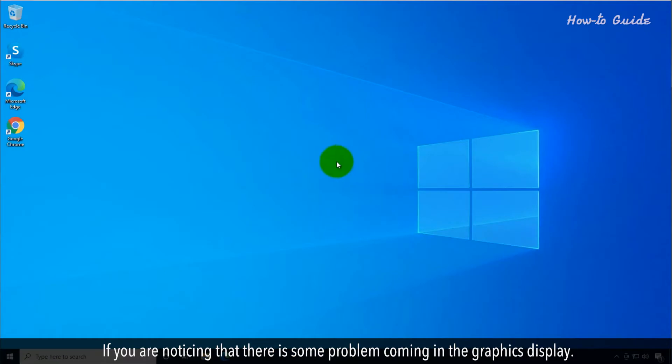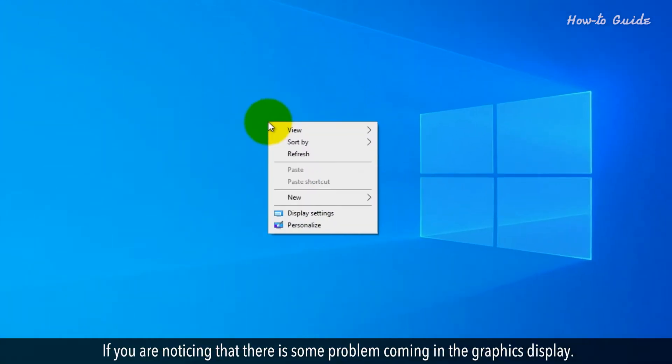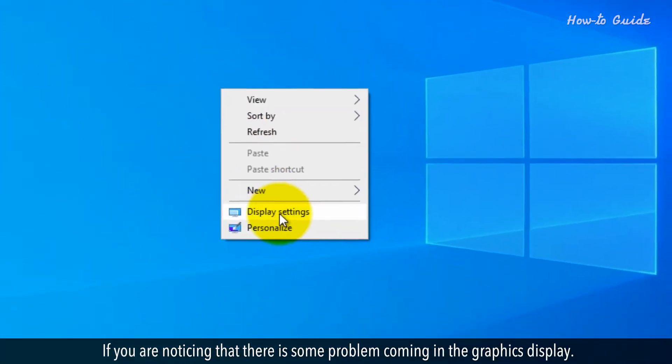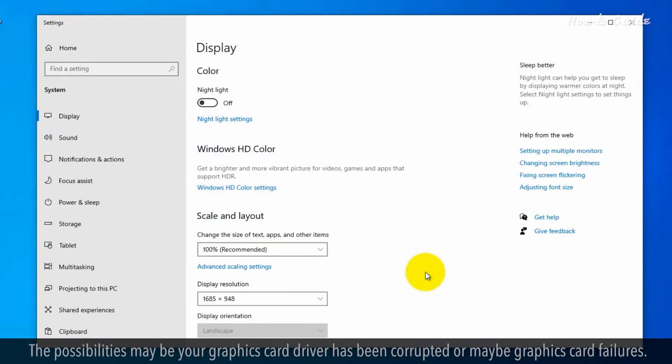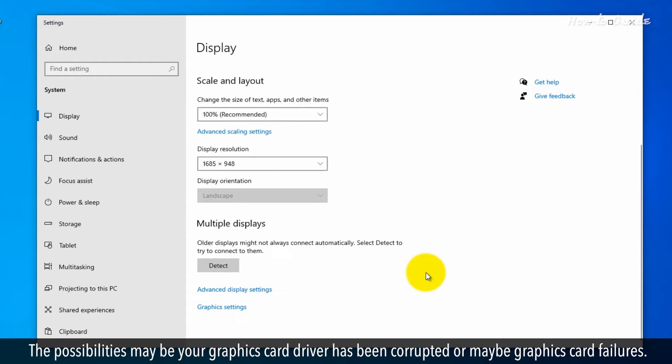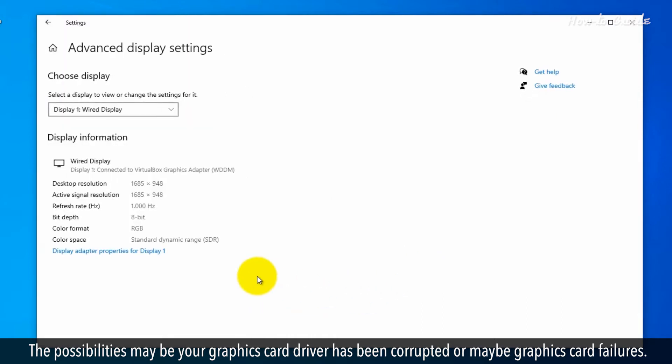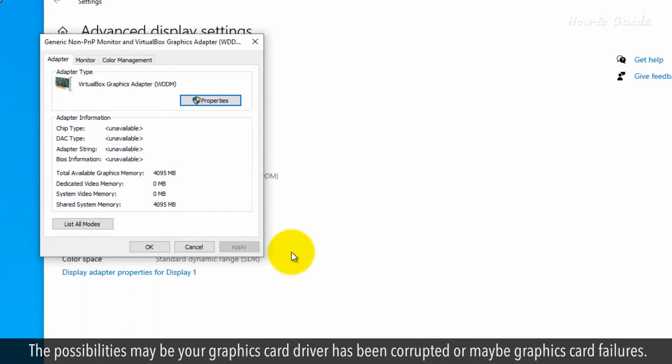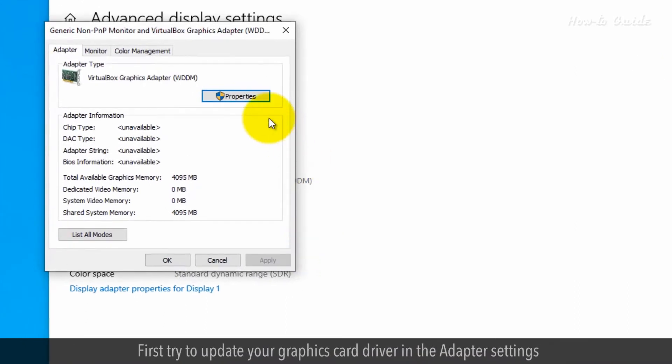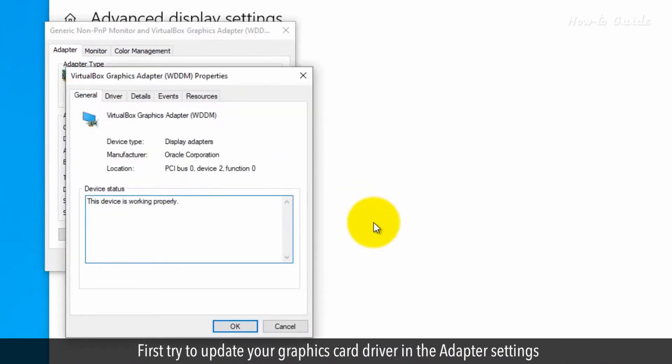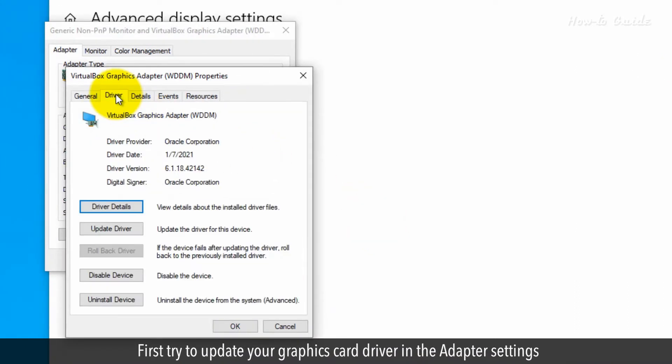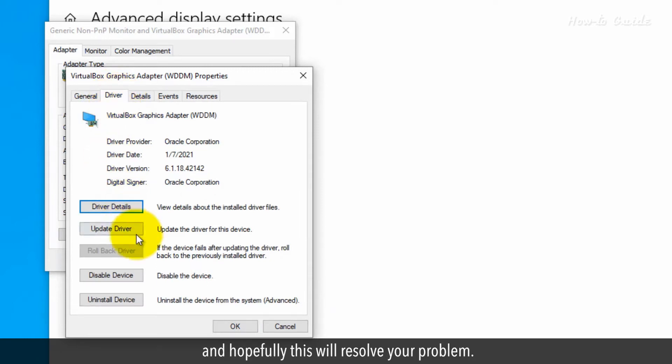If you are noticing that there is some problem coming in the graphics display, the possibilities may be your graphics card driver has been corrupted or may be graphics card failures. First, try to update your graphics card driver in the adapter settings and hopefully this will resolve your problem.